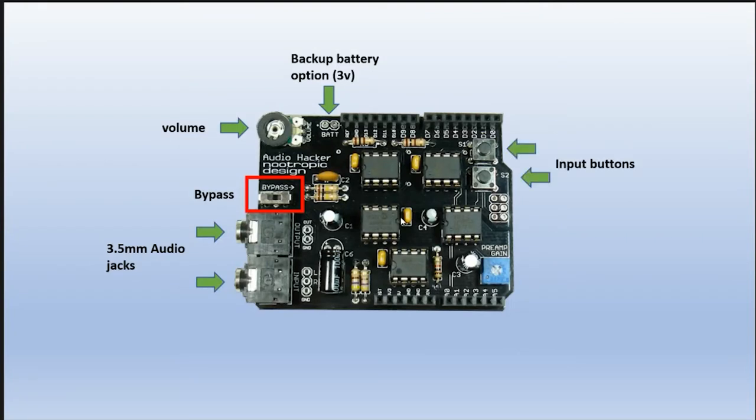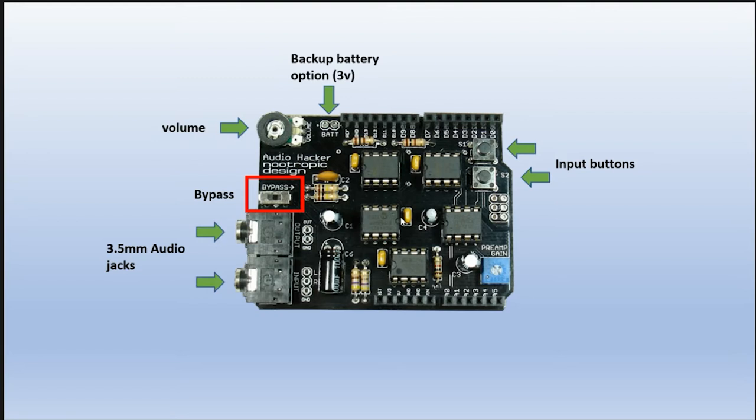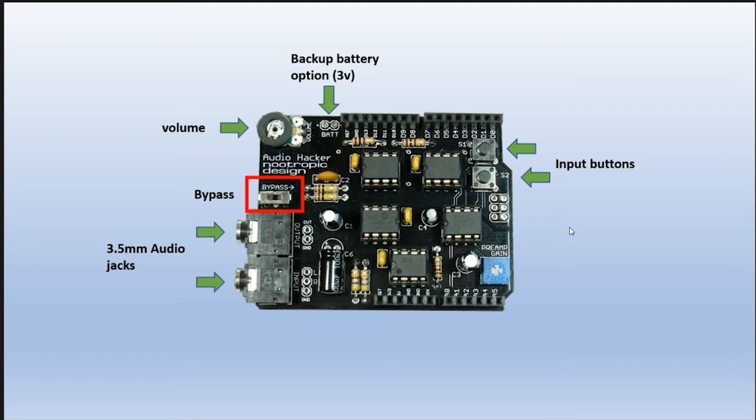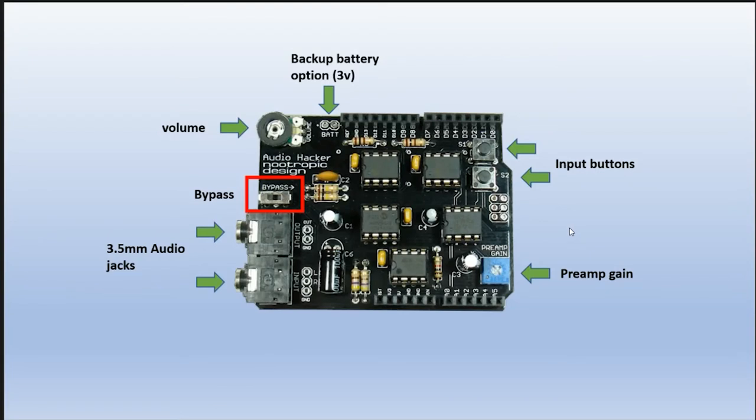Here are two input buttons, S1 and S2. I don't use these because I have the DJ shield, but these two are available on the audio hacker board. Here's the preamp gain. If you're getting a weak signal from a keyboard or guitar, and you want to increase that, you turn that with a screwdriver.